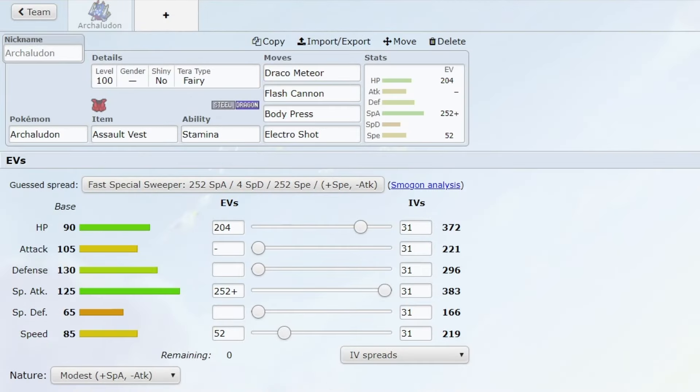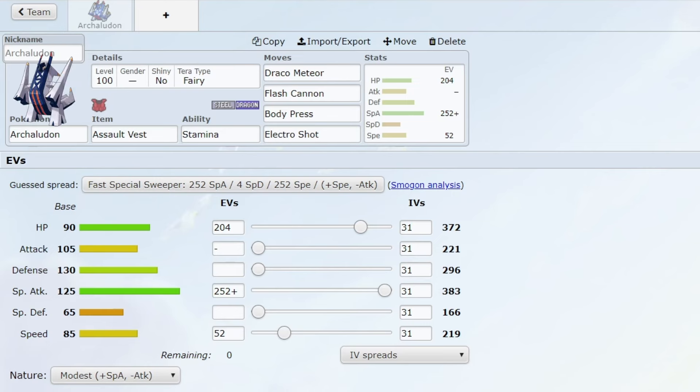So Archaludon just got banned, we're gonna quickly go over what made it such a problematic Pokemon and after that I'll share my personal thoughts. We still have no sprite so I'll add it in myself again.